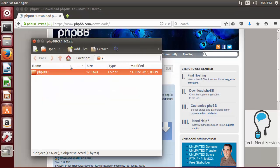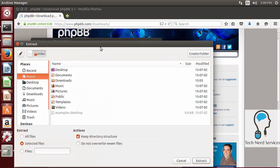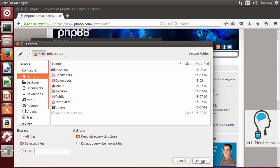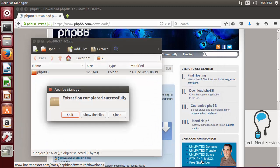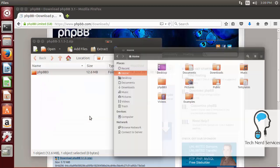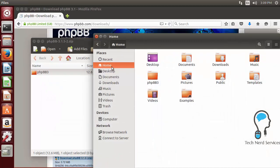Once it downloads there's going to be a folder which we need to extract. Click it and I'm going to suggest extracting it to your home directory — this should be the default, but just in case click it and then hit Extract. This is so that our commands a little later are easier. Click Show Files to see that this is the phpBB3 folder in the home location, then close Archive Manager and we're ready to get started.